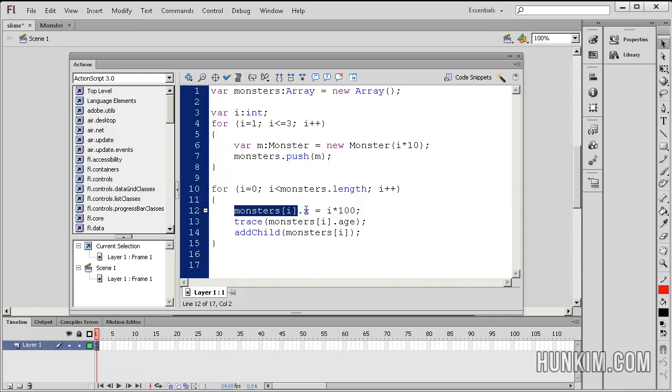So here, movie clip has an x property. So the x position is equal to i times 100.